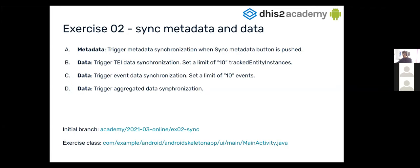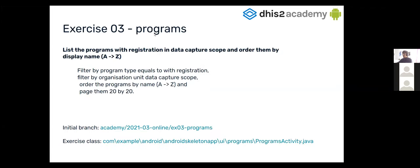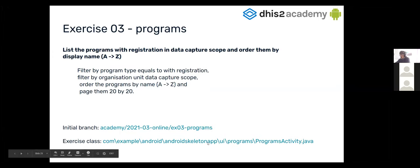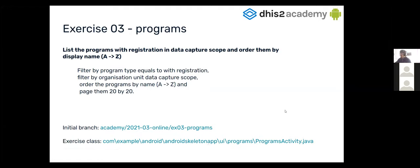After this exercise, we are going to do another one, which is list the programs in the registration data capture scope and order them by the display name. For this exercise, we are going to use this initial branch and we are going to use this program activity class.